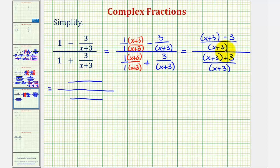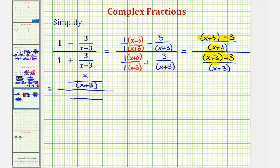Now we'll simplify the numerator here and here. x plus three minus three — plus three minus three would be zero — so the numerator is just x. So we have x over the quantity (x + 3) on top. And then for the bottom, x plus three plus three would be (x + 6) over the quantity (x + 3).